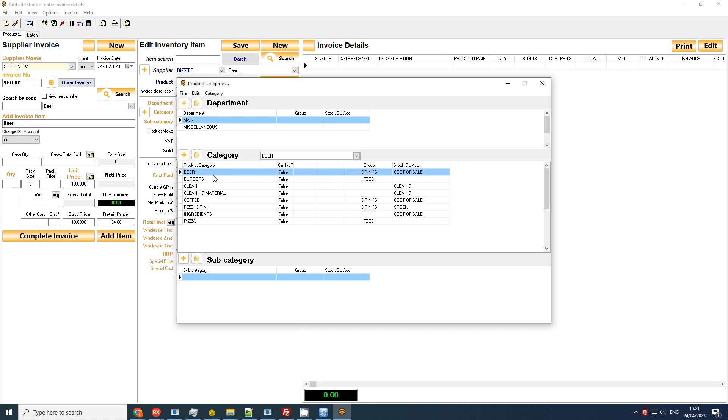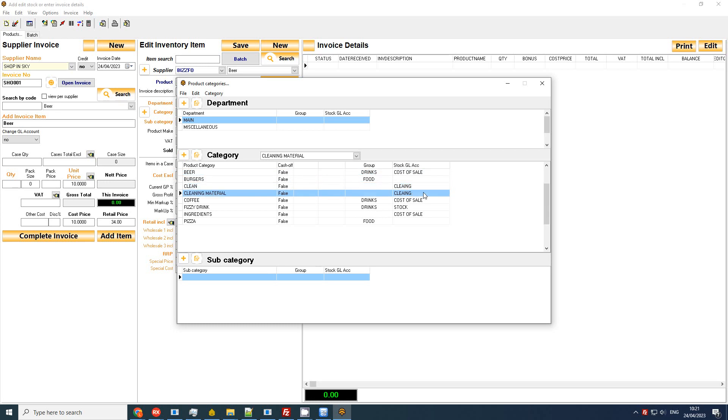A good example would be that your beer might be listed as a cost of sale and you want to set your cleaning material as cleaning.